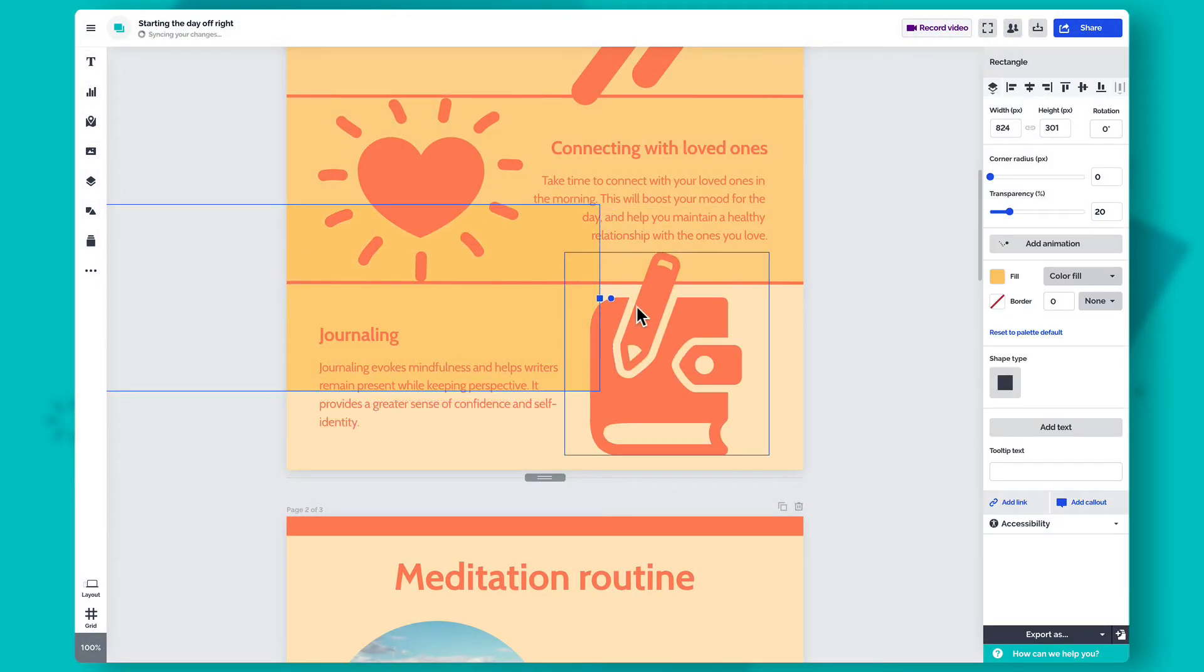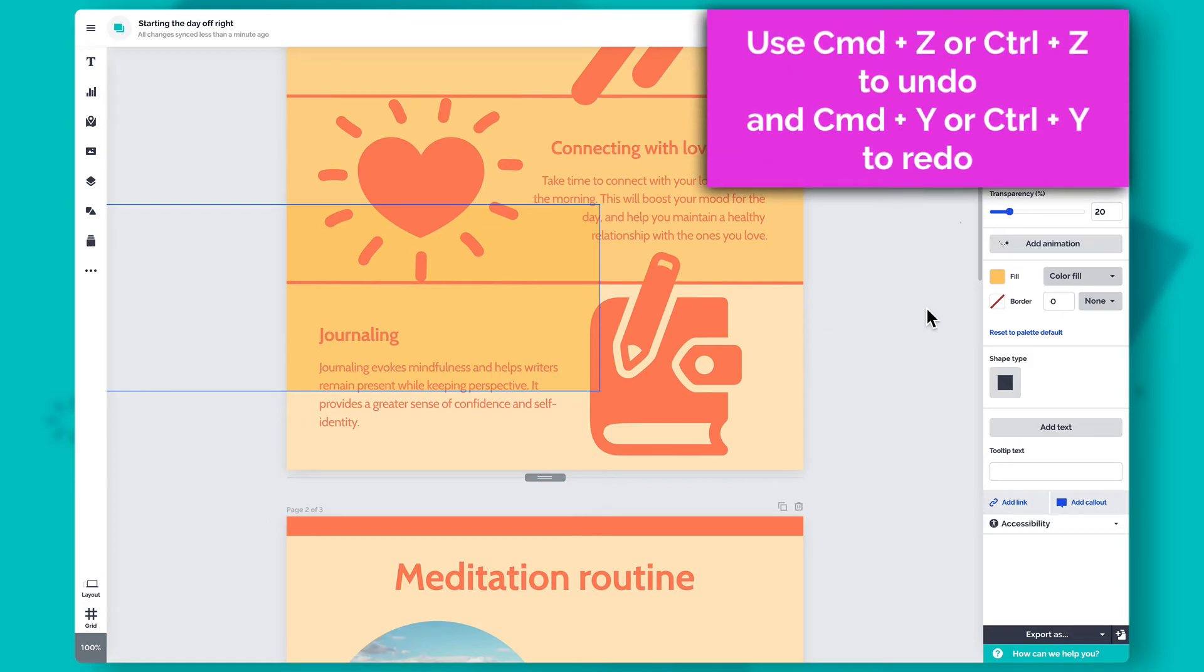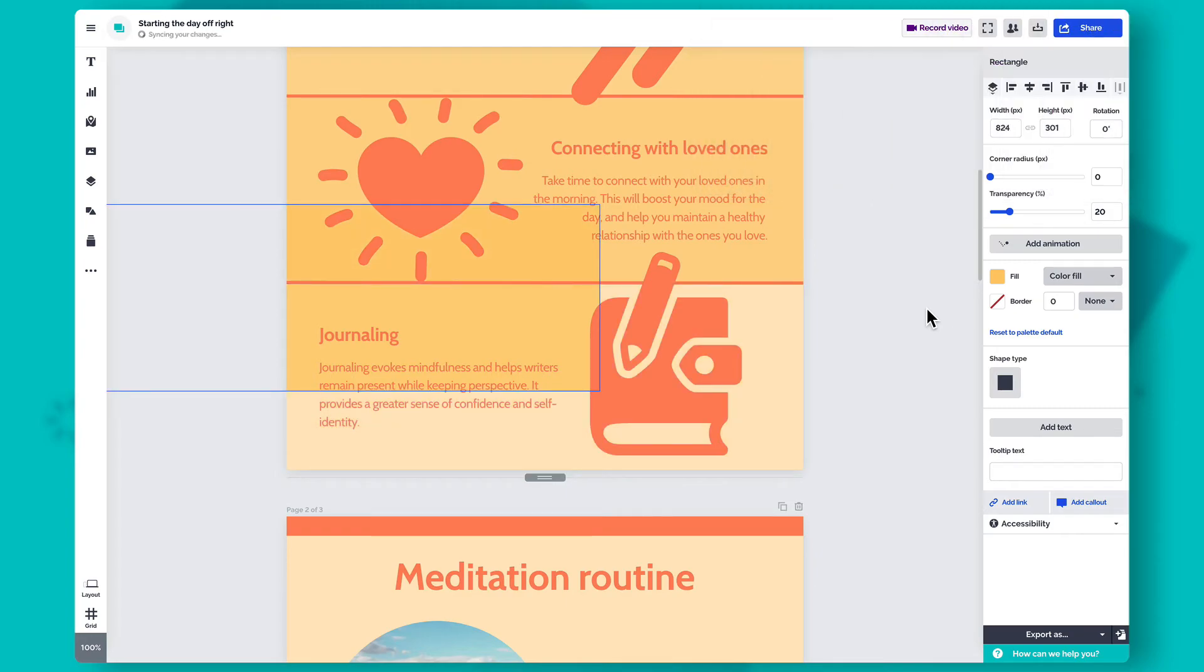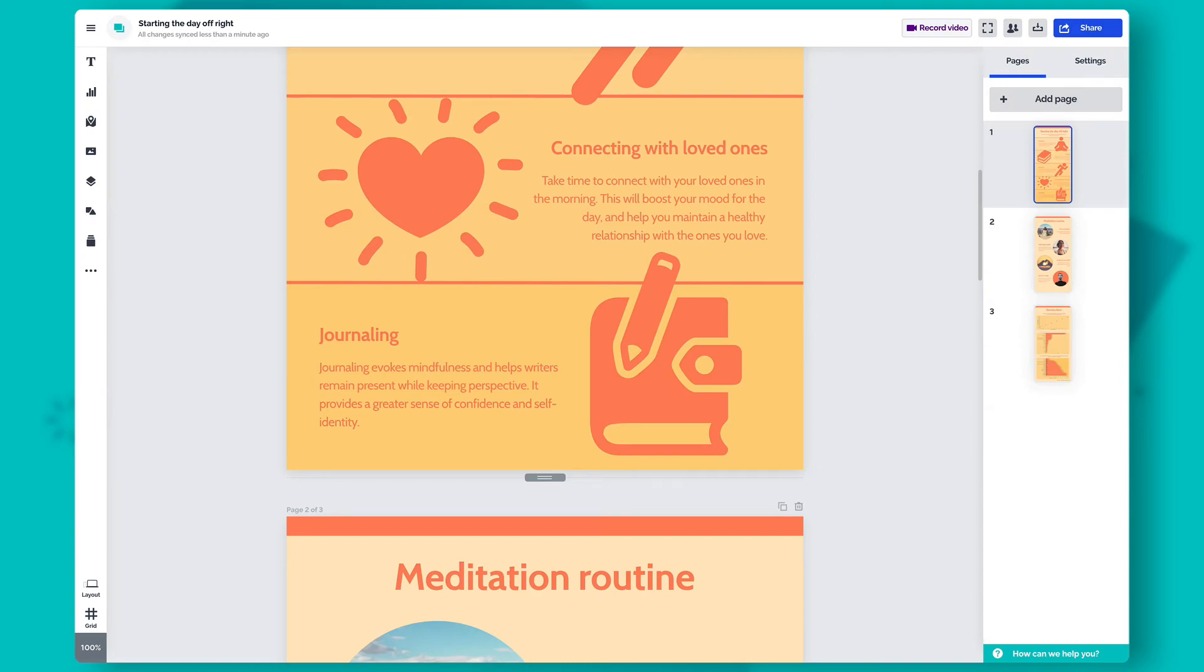Whoops! Didn't mean to do something! No problem! You can easily undo and redo any changes you make in your projects. Simply use the keyboard shortcut Command-Z or Control-Z to undo an action, and the shortcut Command-Y or Control-Y to redo the last reversed action. You can also access the redo and undo buttons from the menu in the top left corner of the editor.